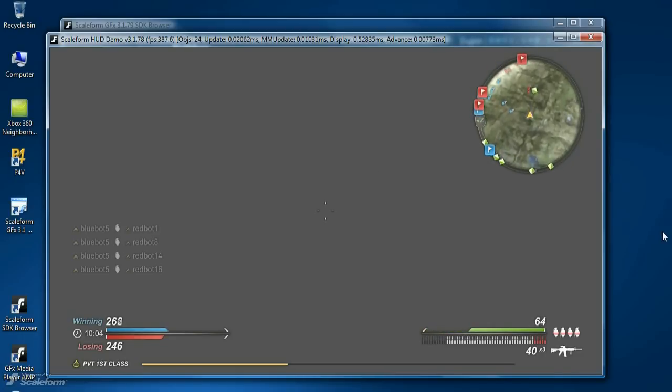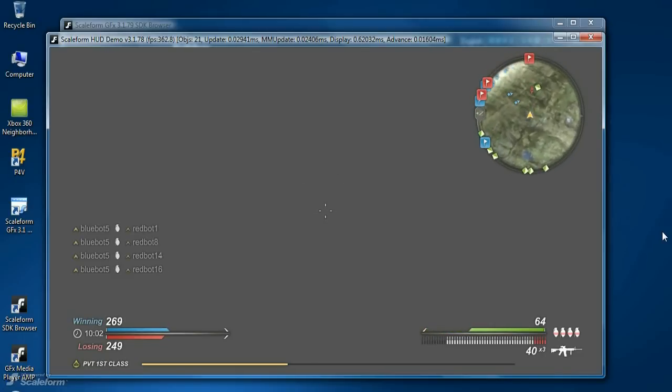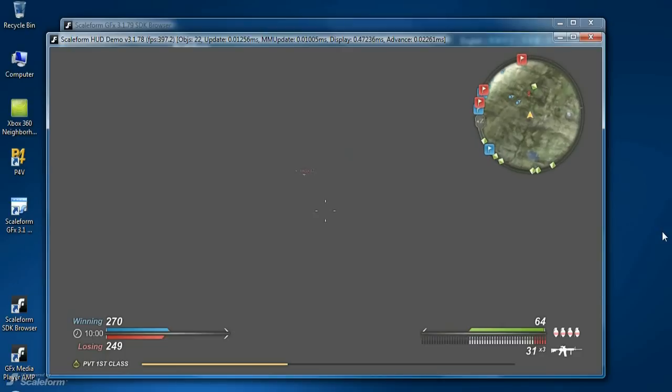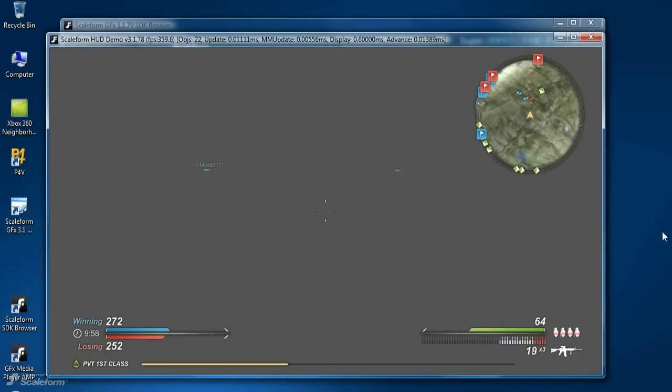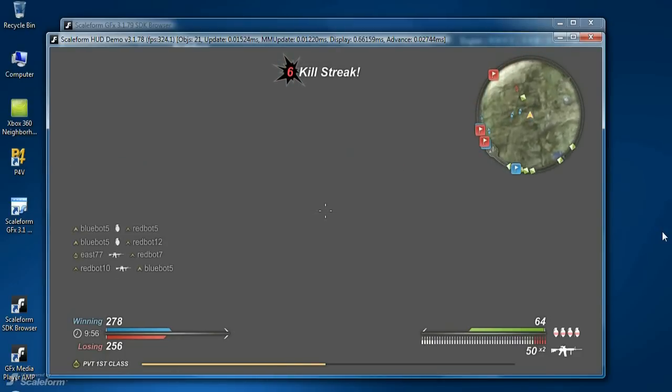This concludes video 1. We'll do a quick overview of the files involved in creating the HUD kit as well as a brief look at the main flash file in the next video.